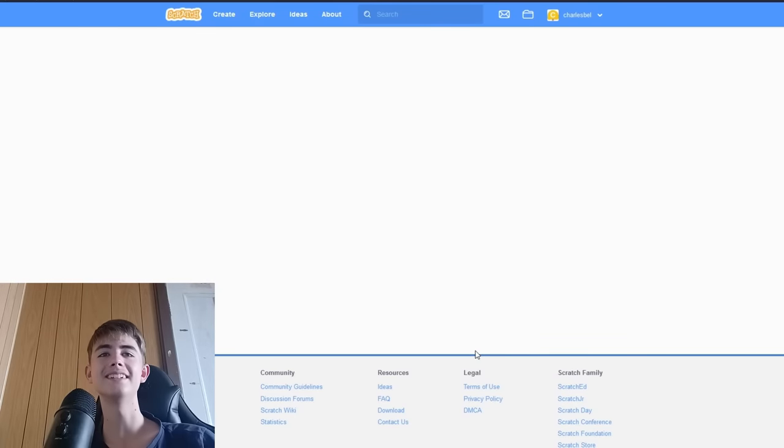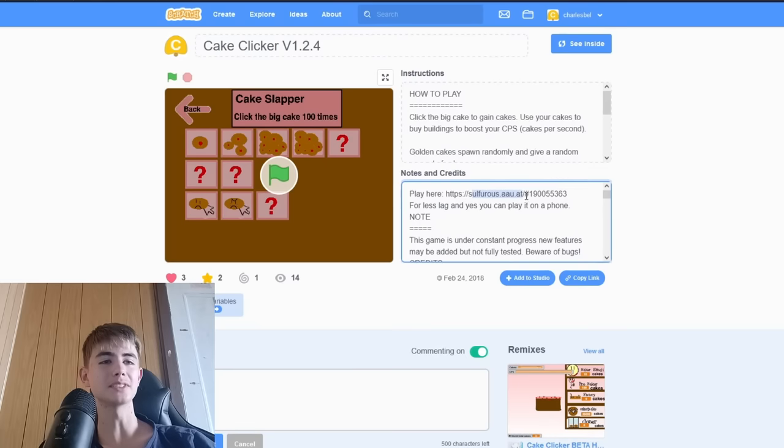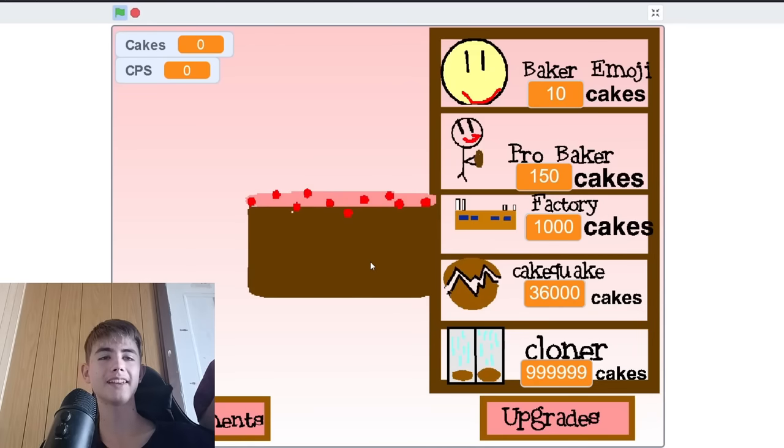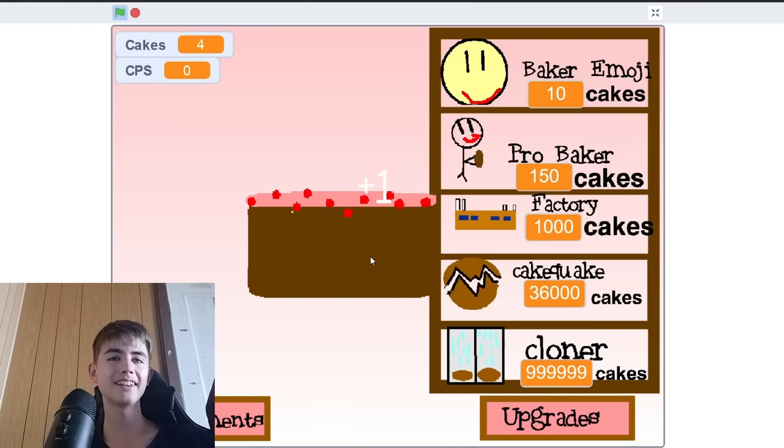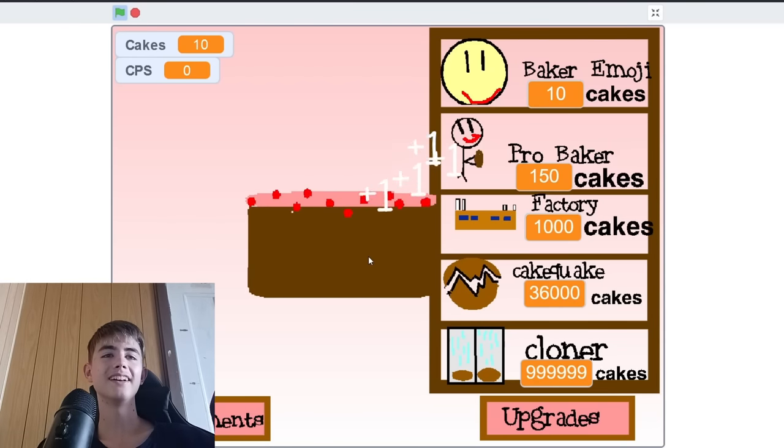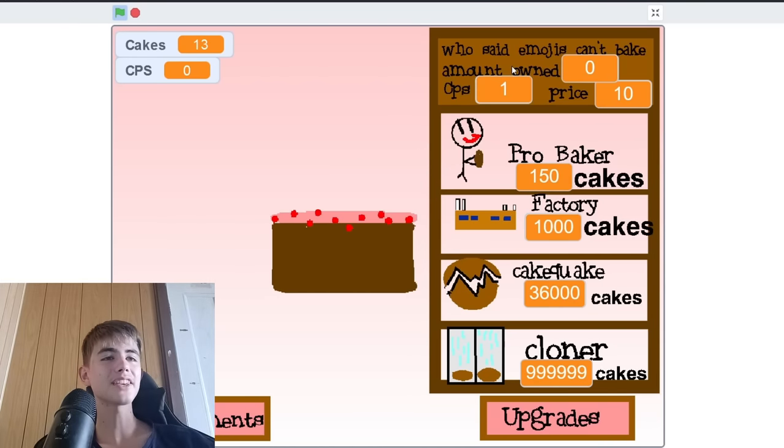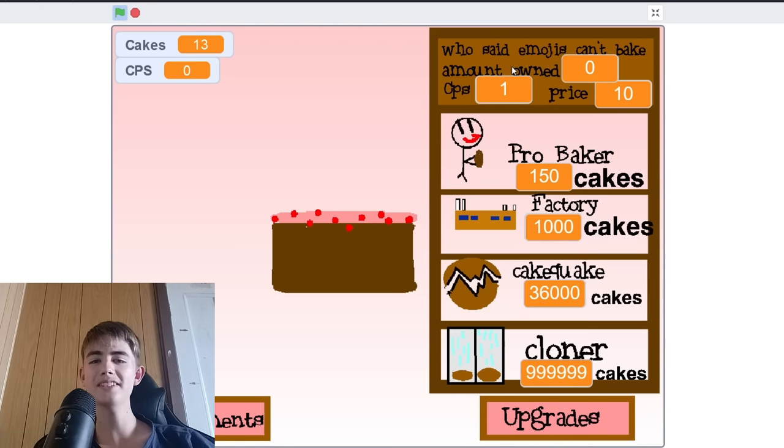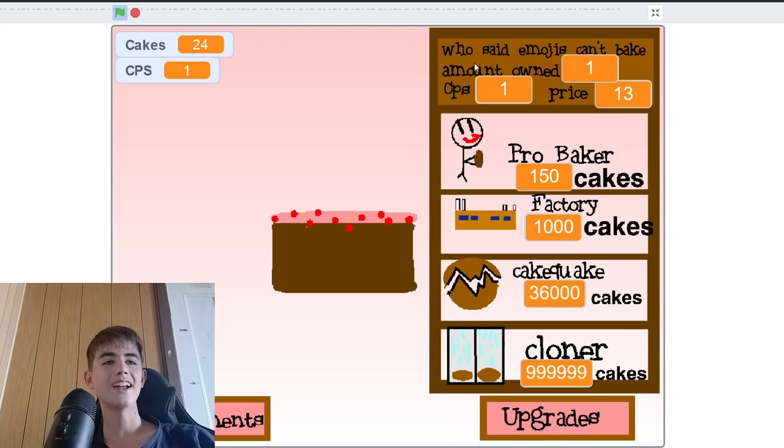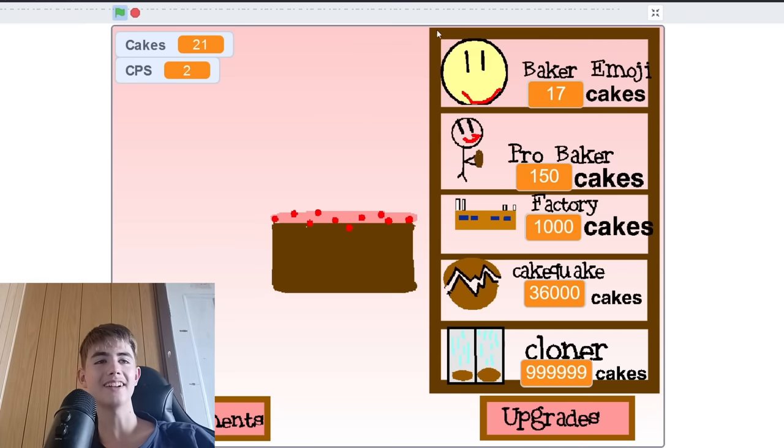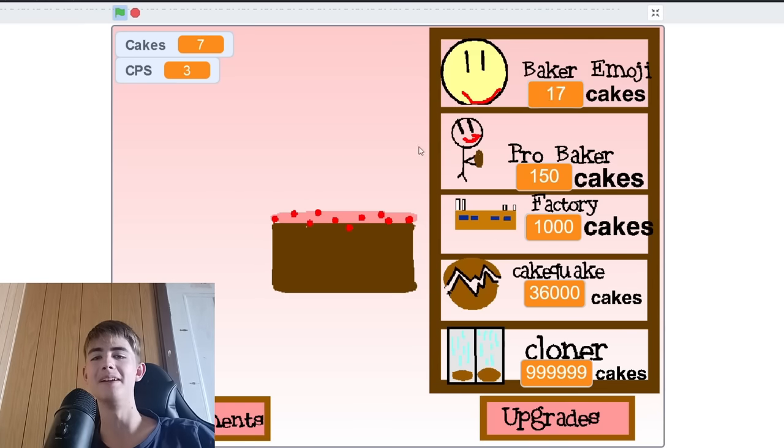Cake Clicker. Sulfurous. Are you out? Okay, let's play Cake Clicker. I can get... Who said emojis can't bake? Did anyone say that ever? Wow. A clicker game.